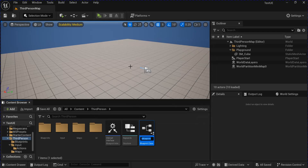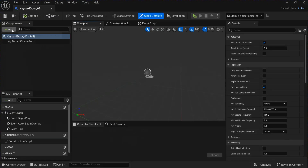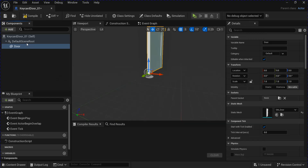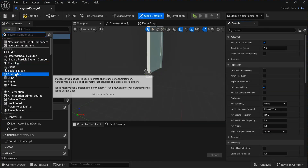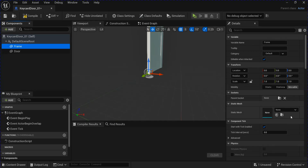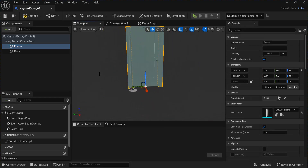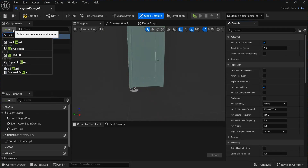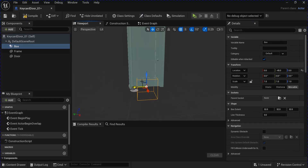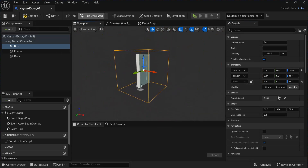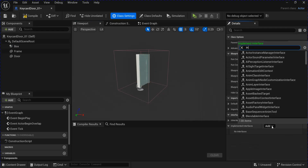Make a new blueprint class actor — this is going to be your key card door. Add a new static mesh for your door, and I'm going to add one for my frame as well. With your key card door selected, add a box collision and change the position and size. Then go into the class settings and add your interact interface.